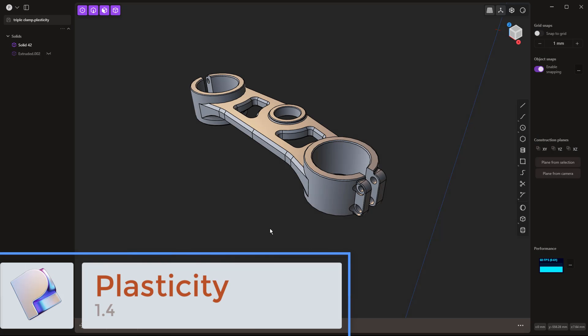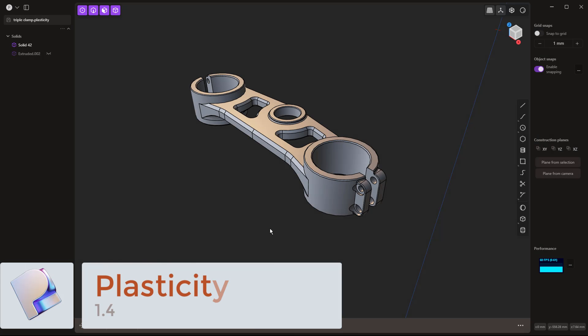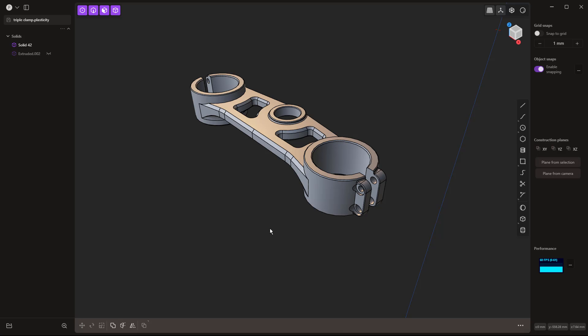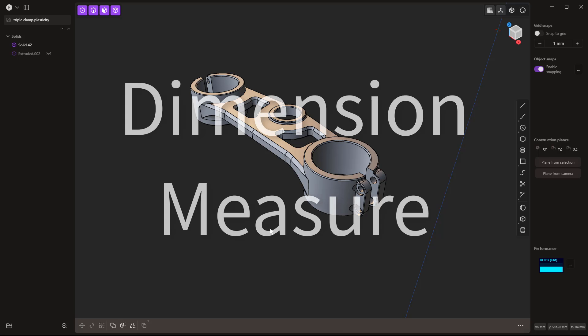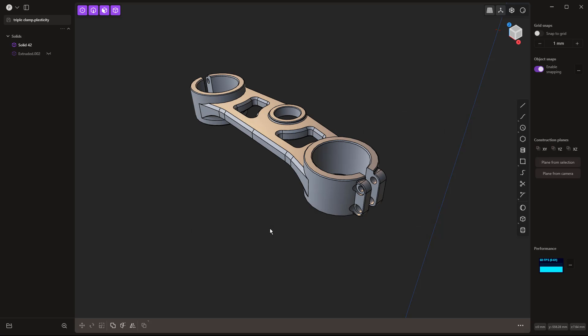In this video we're taking a look at Plasticity 1.4. There have been some big improvements, specifically around dimensions and measure. These features have been in the works for a while and will take Plasticity from a tool mainly for Blender users or polygon modelers to something anyone looking for a CAD tool for 3D printing can use. We'll look at simple examples as well as a motorcycle triple clamp to understand how these tools work and where some limitations are.